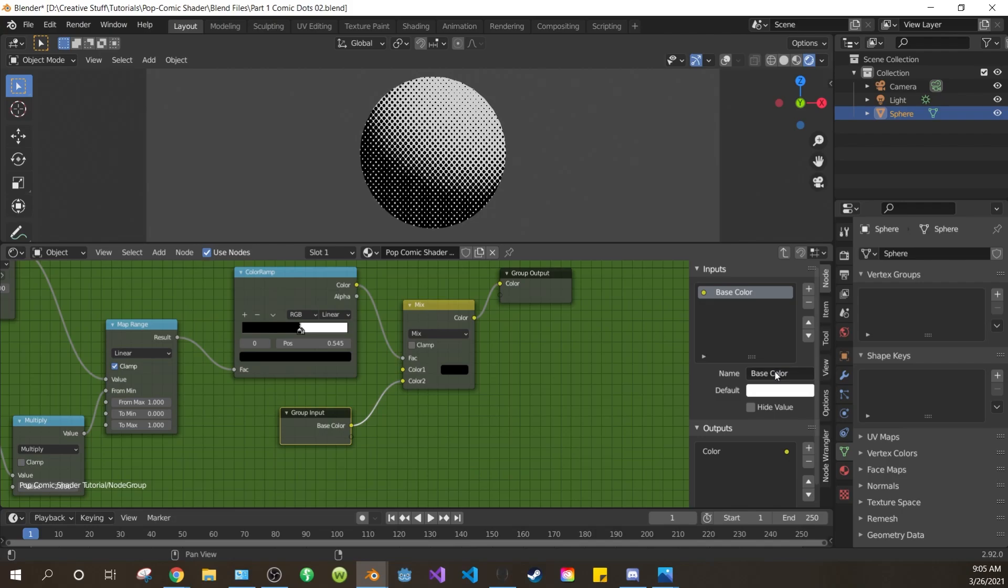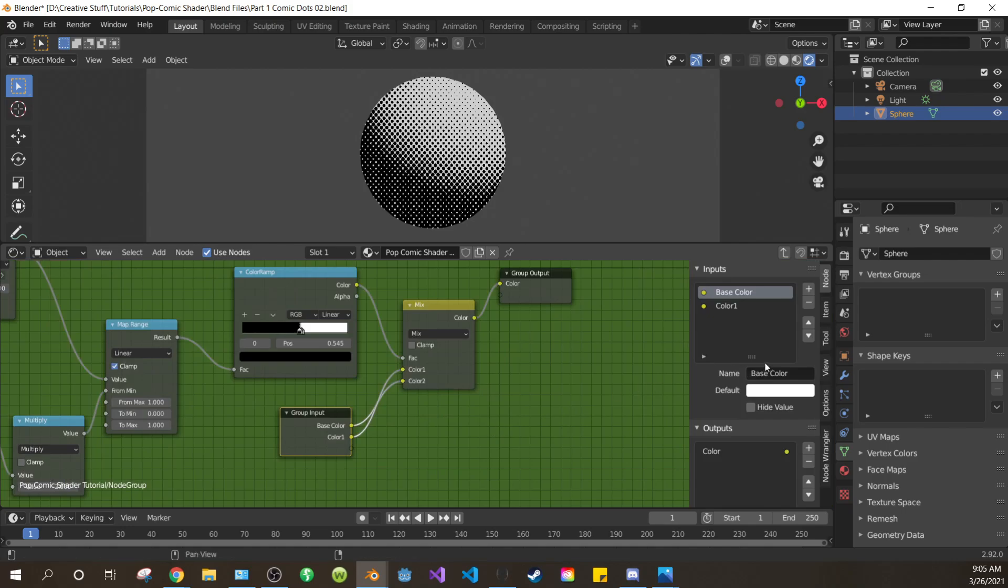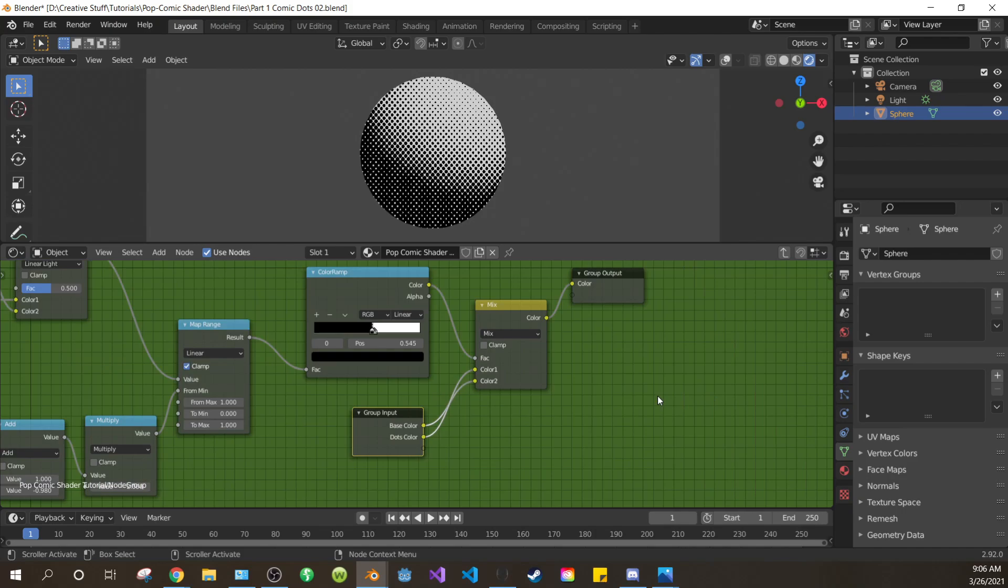Select the color 2 and change its name to base color. Press N again to close the panel. Now drag the clear dot of your group input into the first color of the mix. Press N to open your panel back up. Select color 1 and change its name to dots color. Close the side panel.